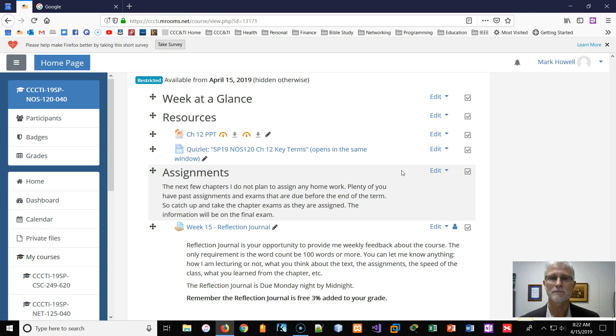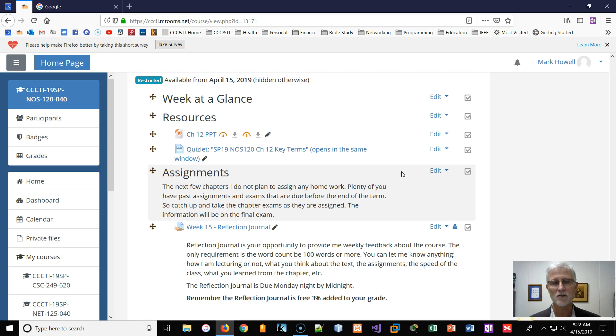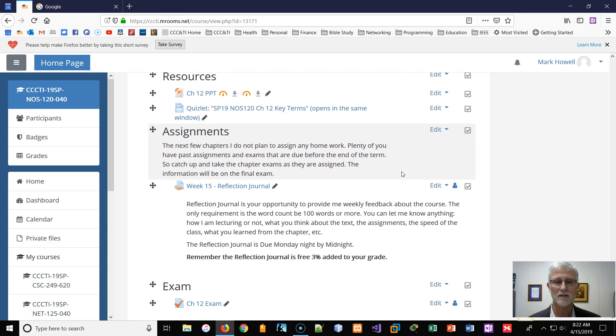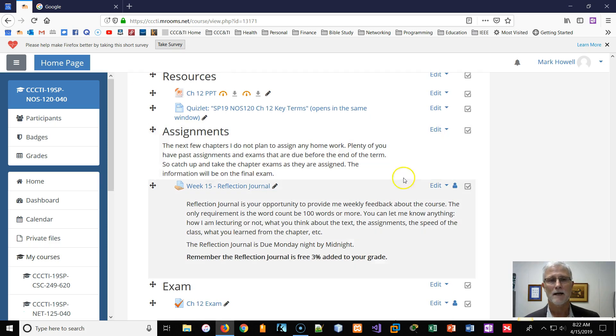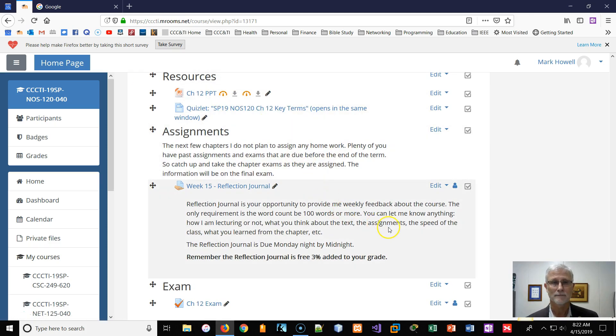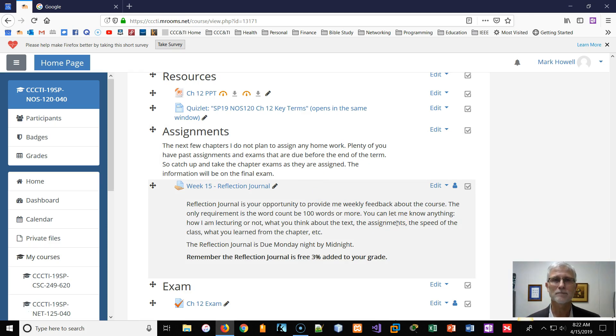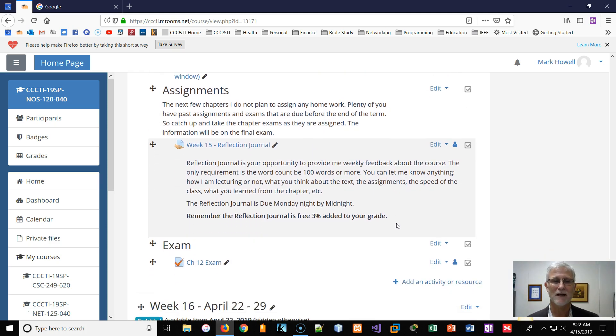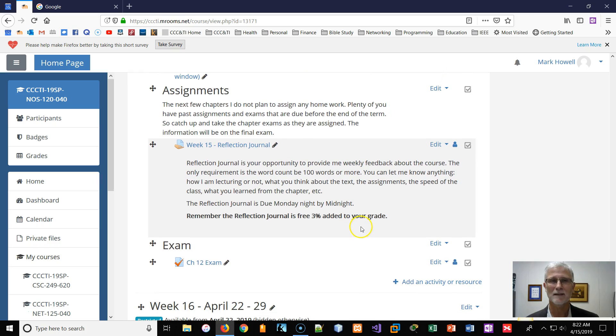Again, I'm not giving you a new homework, but you've got a reflection journal and you still have a chapter test to do. So you've got PowerPoints, Quizlet terms, and hopefully that will get you through. If you have any questions, let me know.